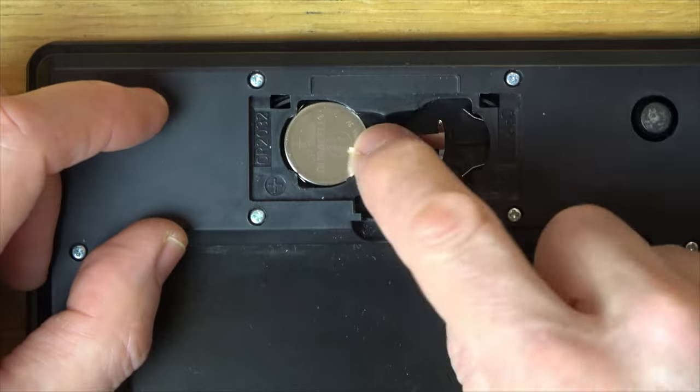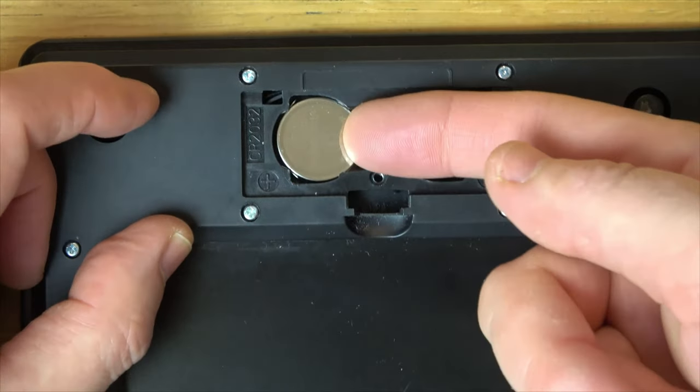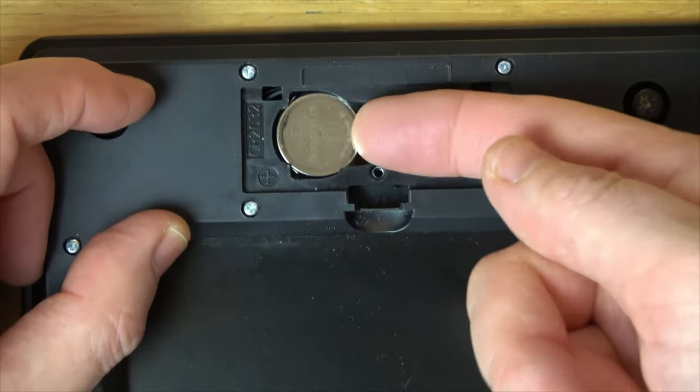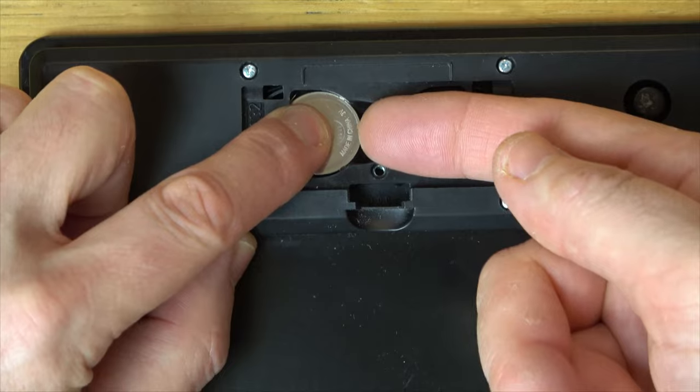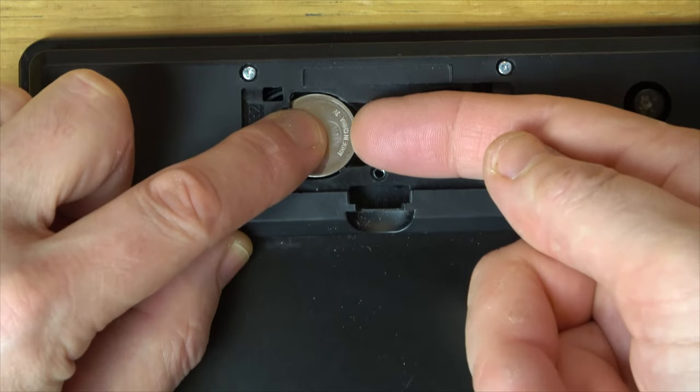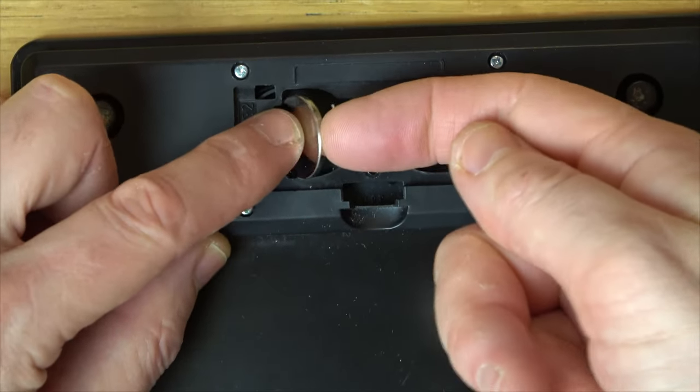So yeah for some reason with this one it always pushes down in there and it doesn't allow you to push in here and take it out. So you just push it down, then push it that way, and then up.